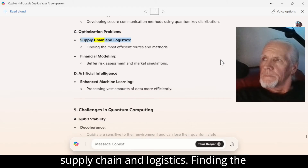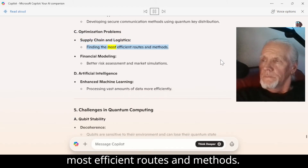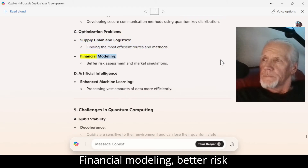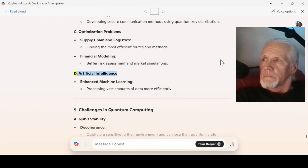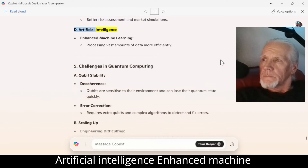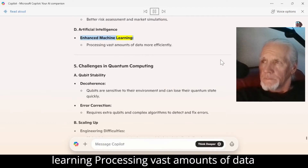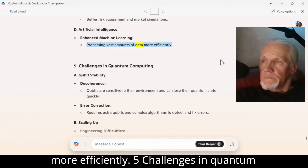Financial modeling: better risk assessment and market simulations. D — Artificial intelligence: enhanced machine learning, processing vast amounts of data more efficiently.